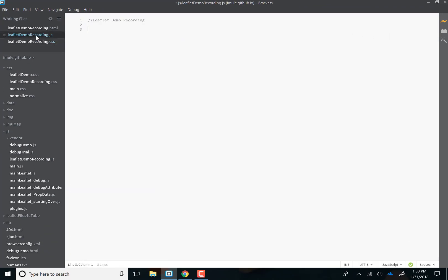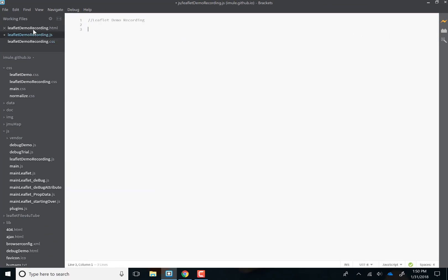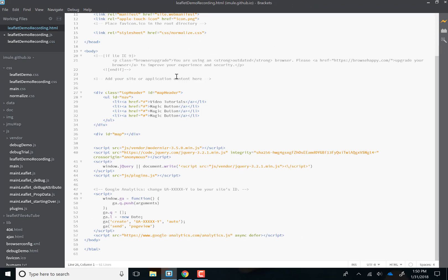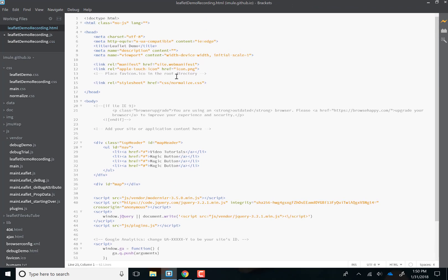You'll notice that these files, at least the HTML and the CSS file, have a lot of info in them already. Honestly, this is from HTML5 boilerplate. You can download this and it comes with a bunch of links already in it and everything's styled. It saves you a lot of time.